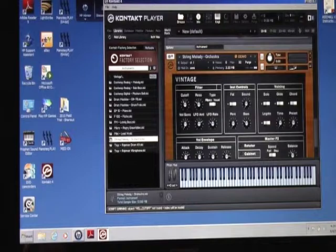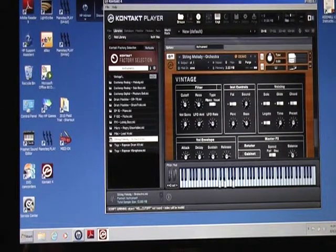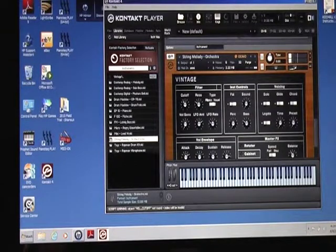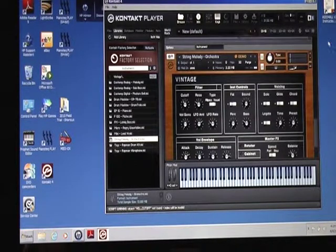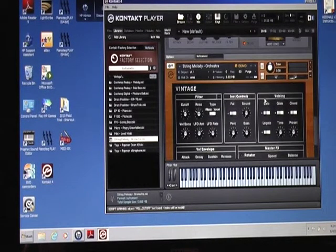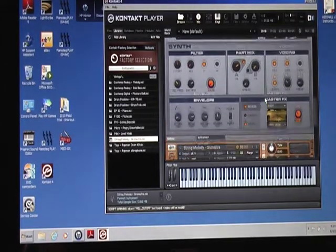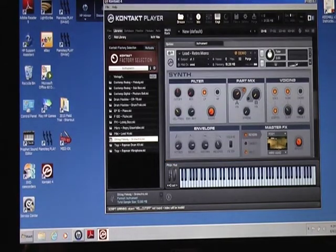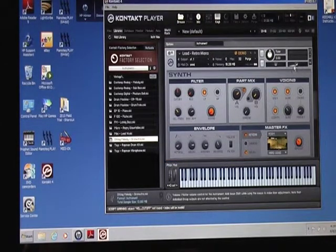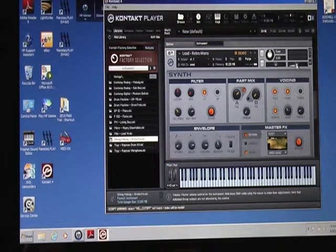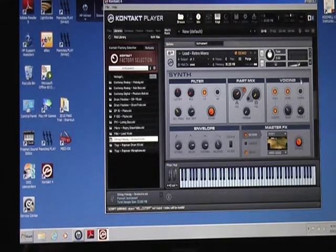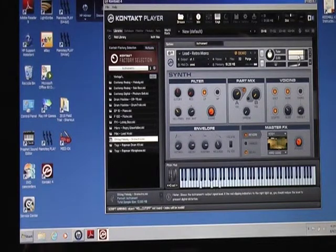There must be a way to adjust that, but otherwise you've got to go back into all these and turn them up to match the Prophet's volume, one at a time.